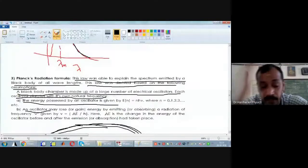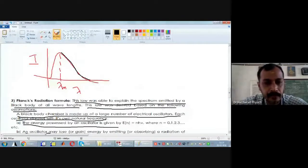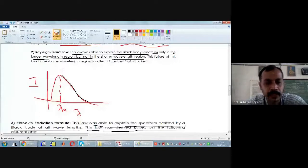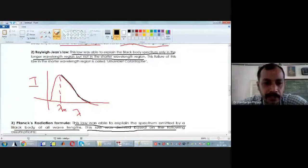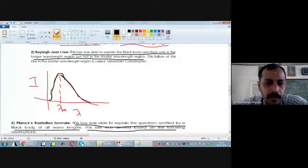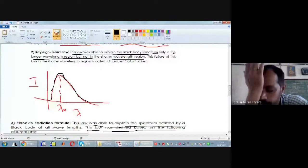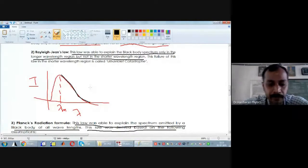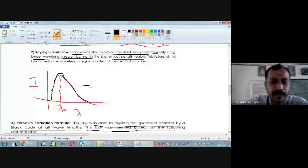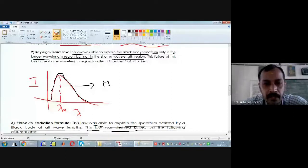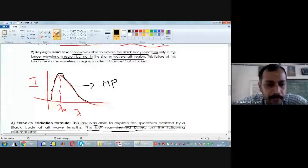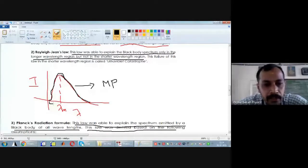When Max Planck came up with this idea, on the black body spectrum curve — if I superimpose the result predicted by Max Planck — the black color curve represents the prediction by Max Planck, and the red color curve is the experimental observation. Max Planck is able to explain the spectrum emitted by a black body both in the longer wavelength region and the shorter wavelength region. The black curve coincides or matches with the red curve both in the longer and shorter wavelength regions.